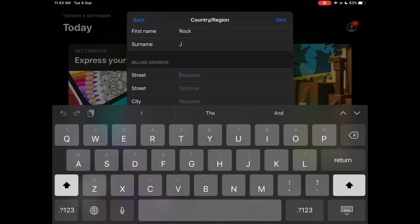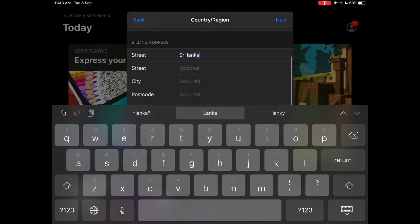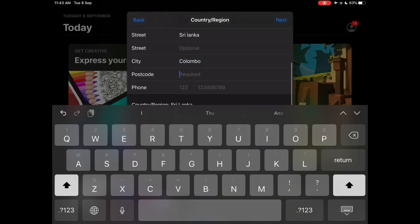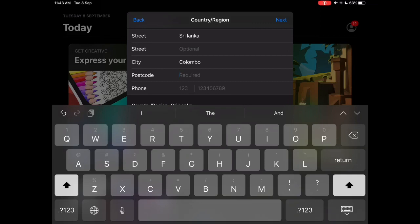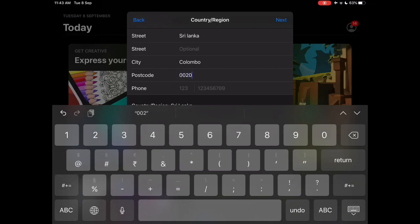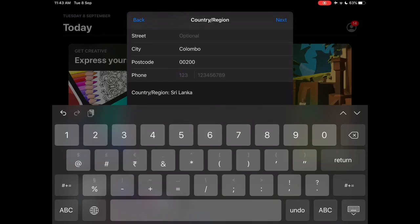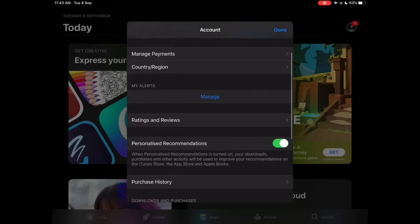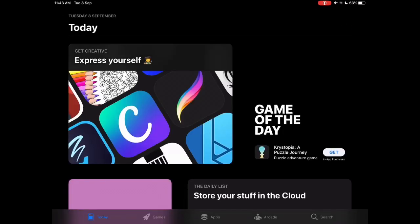For street, type something — I'm gonna type Sri Lanka. Street is optional. For city, type Colombo. For postal code, type a legitimate one — I'm gonna type 0000. For phone number, give some random number with postal code 002, then press next. It may take some time. Press done and it refreshes the store.